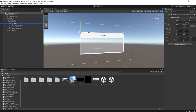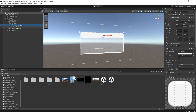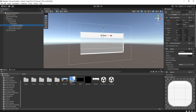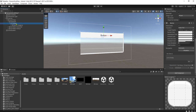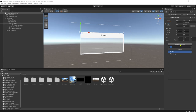For the layout of the content of this scroll view, if we want to add contents that will dynamically change the size of the content, we need to add a component to this content object. That component is Content Size Fitter.